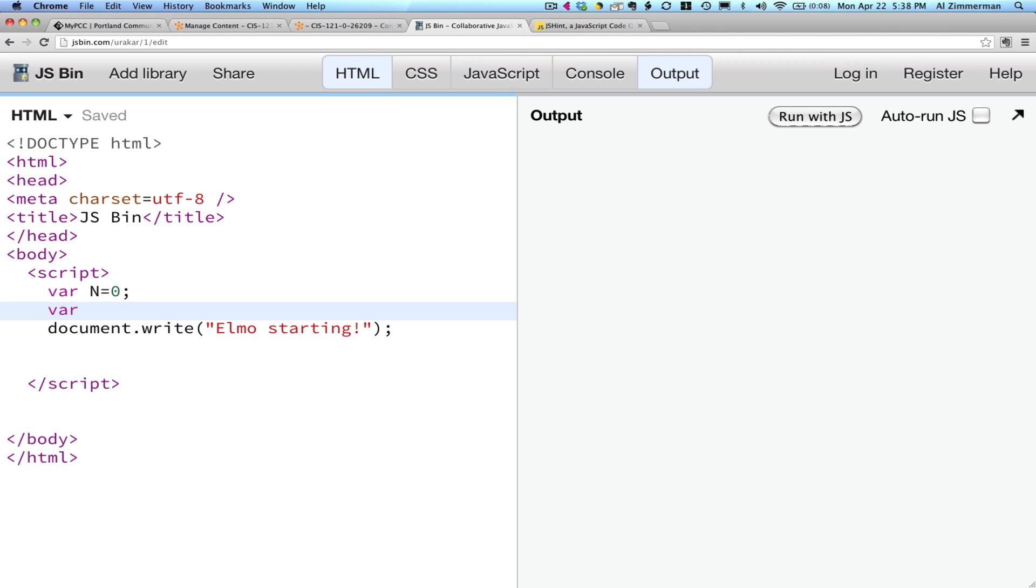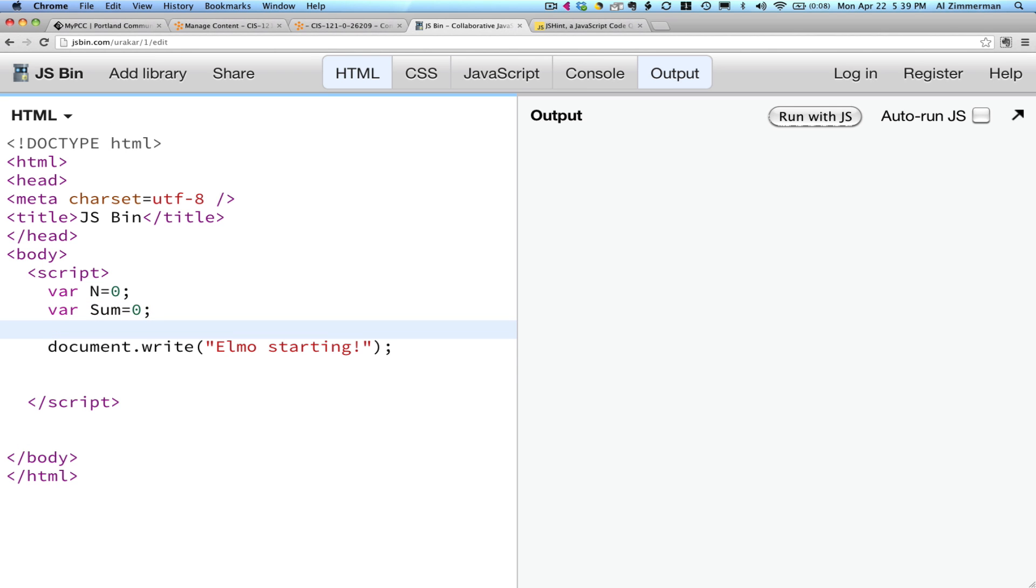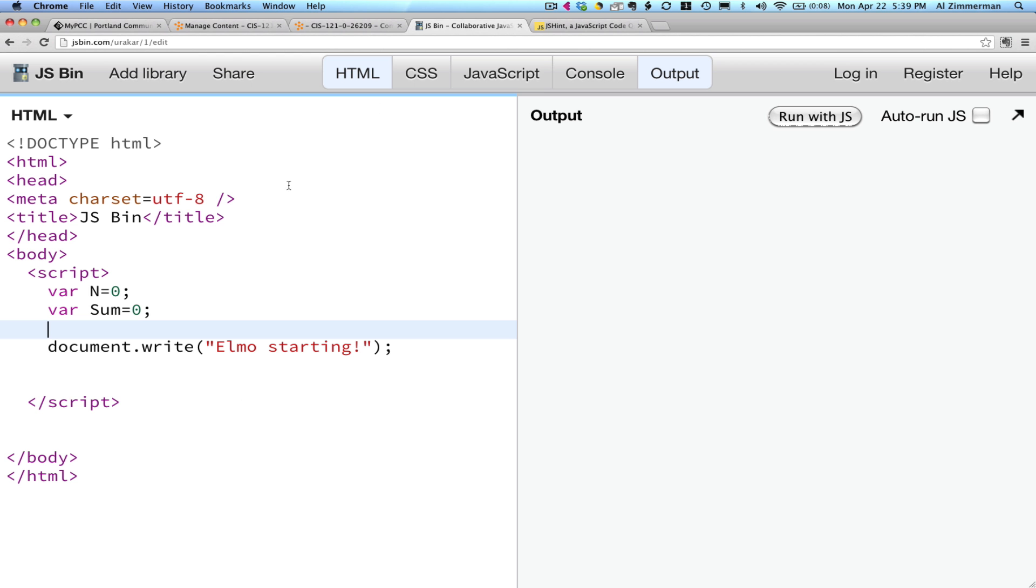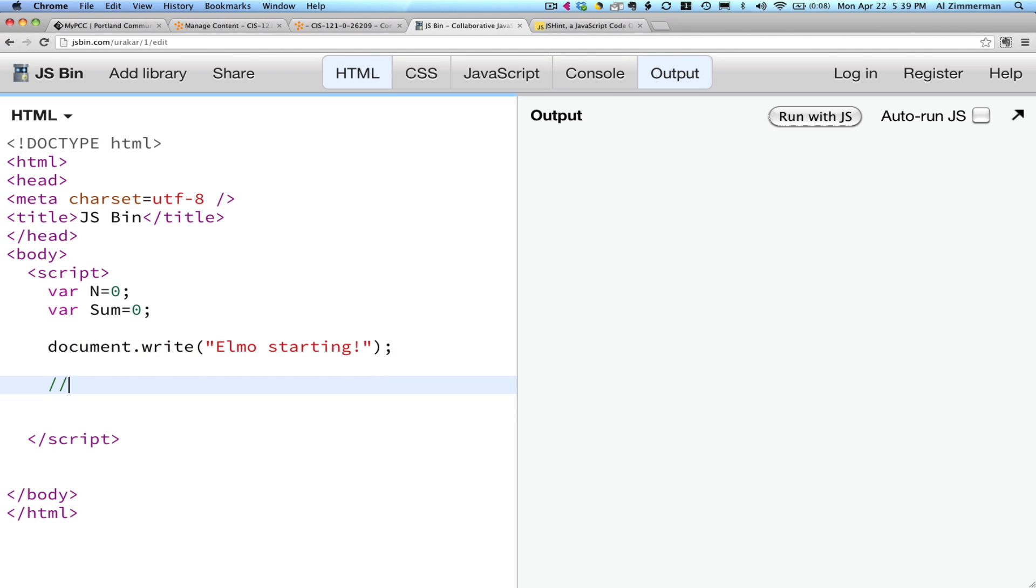JavaScript, you use this notation the same way as you did before. Sum equals 0. The JavaScript flowchart has you write your name before you begin the loop. So that means our loop should go here.